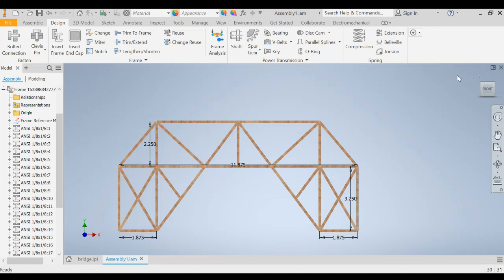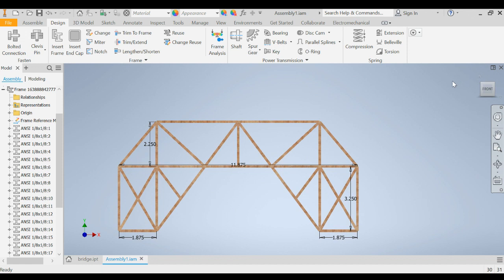In this lesson we're going to learn how to take our assembly that we just created in Autodesk Inventor and convert that into a technical drawing that we can print out and use as a template to actually build our bridge trusses out of 1⅛ inch balsa wood.